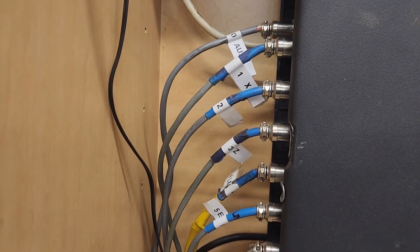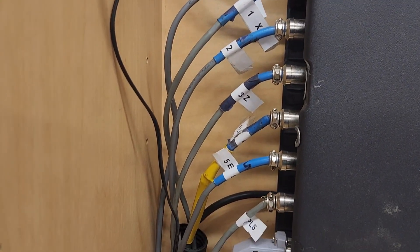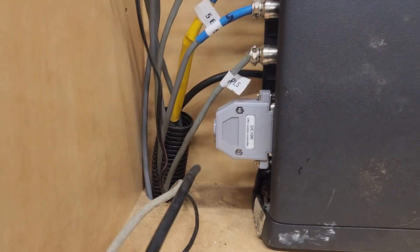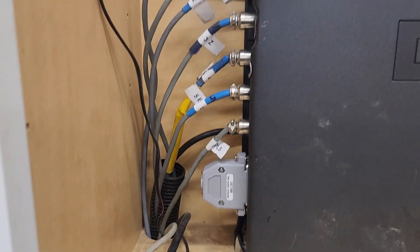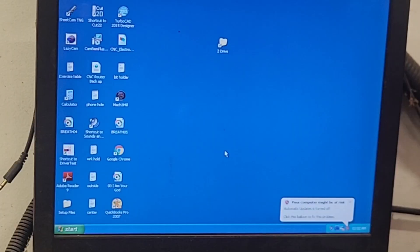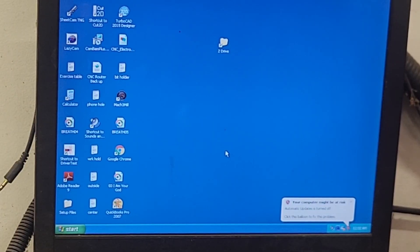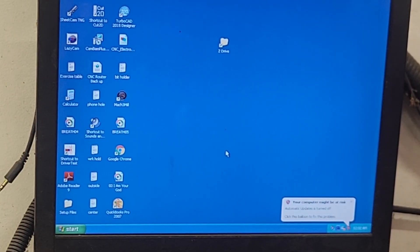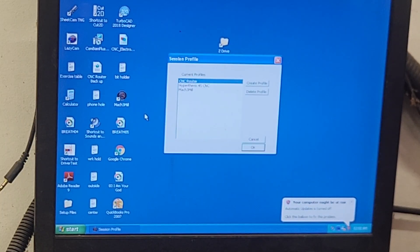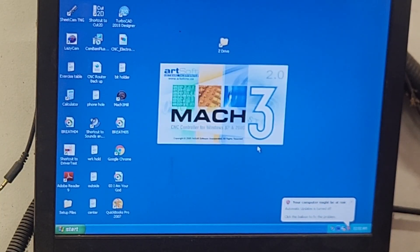I originally installed the UC100 when I was trying to transfer my CNC machine from Windows XP to Windows 10. That transition never really worked out. And Mach 3 on Windows XP ended up being the most reliable setup for me on this machine.